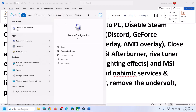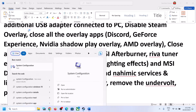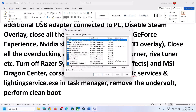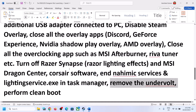Also perform a clean boot. Type System Configuration in the Windows search box and click on System Configuration. Go to the Services tab, check the box that says Hide All Microsoft Services, and then click Disable All. Click Apply, then OK. You will see a restart prompt — restart the computer and then launch the game.